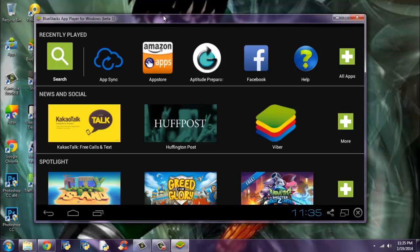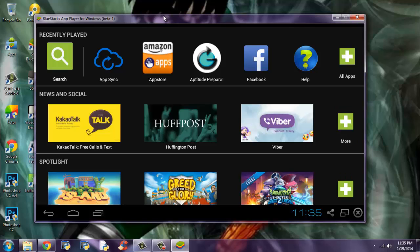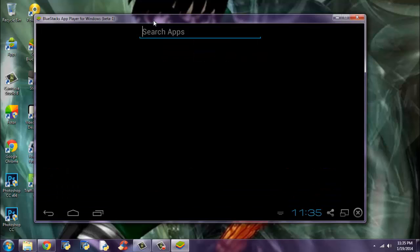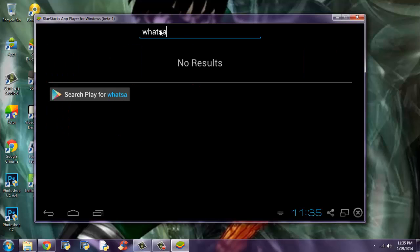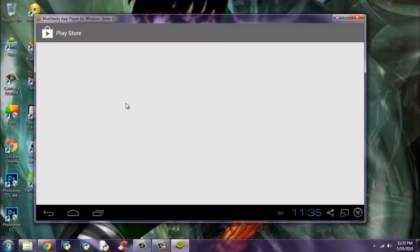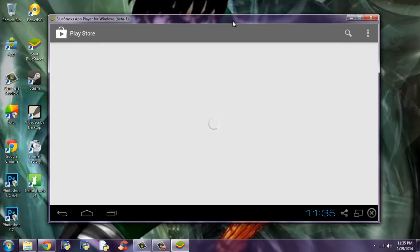After installing Bluestacks and starting for the first time, you may come across a screen like this. Search for WhatsApp. Next, search play. Notice the button here. Click search play for WhatsApp.